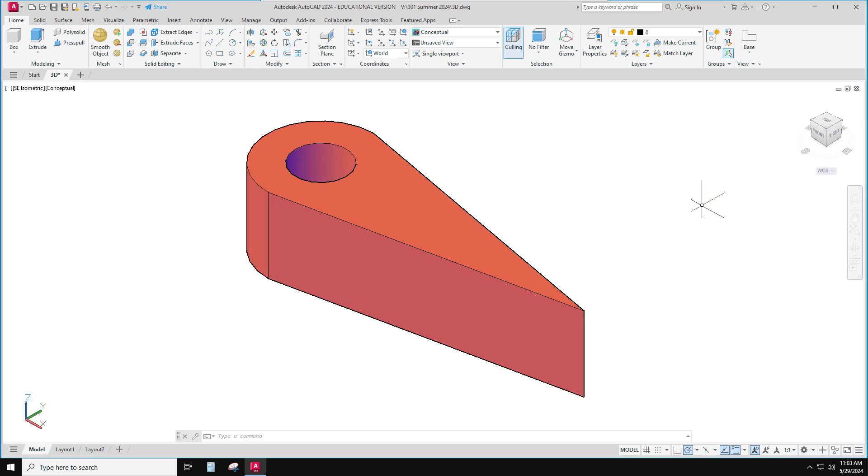It cannot read, usually, a DWG, a drawing file. It needs to be put into a different format. And in this case, we're going to pick STL for stereolithography. It's one of the common formats that 3D printers can read.